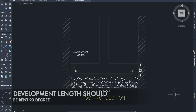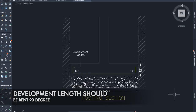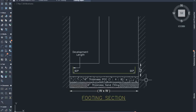Rule number 8: The development length should be bent 90 degrees. The development length, L, will be provided at the end of every reinforcement bar, bent at exactly 90 degrees.